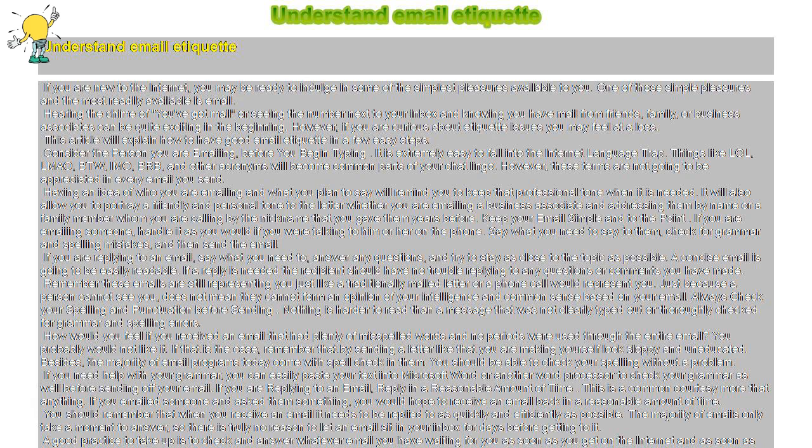However, if you are curious about etiquette issues you may feel at a loss. This article will explain how to have good email etiquette in a few easy steps.